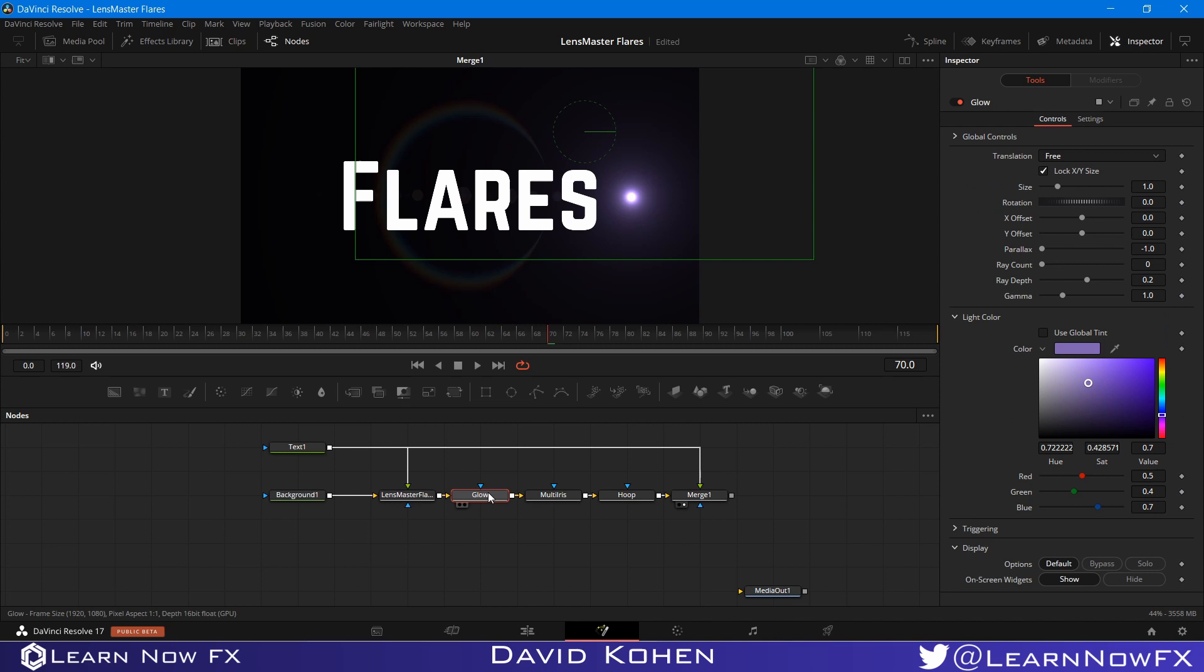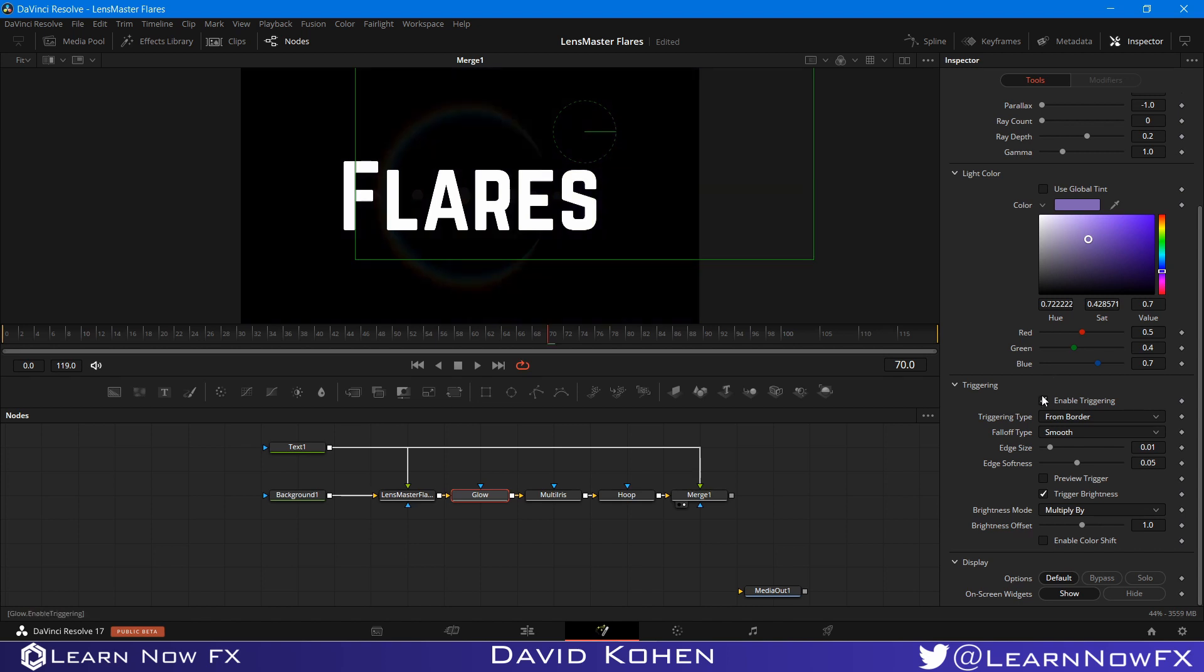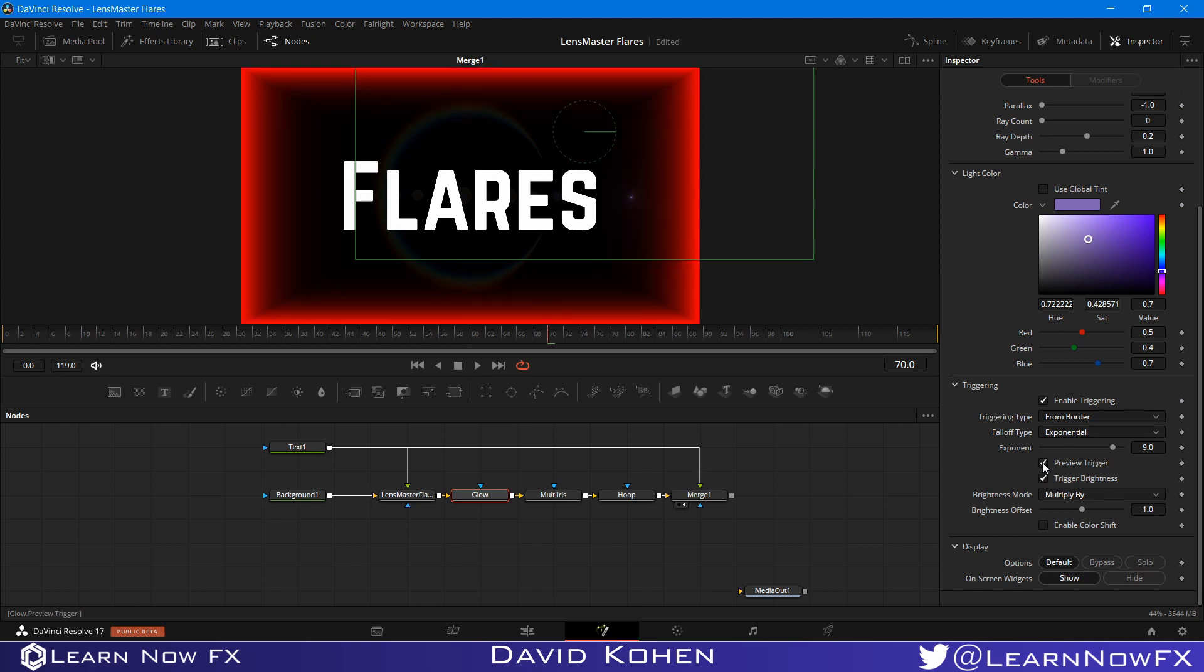So I'm going to go to the glow. And I am going to go down to the triggering and enable the triggering. Set it from border. And fall off type I prefer exponential, but a lot of people will argue and say that smooth is better. And if I want to preview the trigger to see what it looks like, this is what it looks like. And I'm going to switch the brightness mode from multiply by to add to.